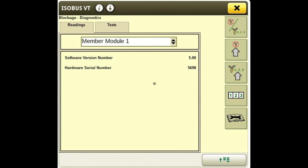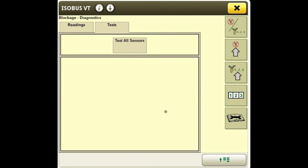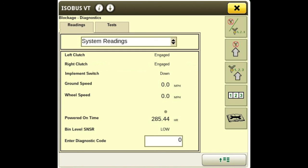Next we have our member modules, where we can see the software version as well as the serial number on each one. Moving to tests, the only test available is test all sensors, which is essentially doing a roll call — going out and seeing what sensors it sees on the CAN bus. It will come back confirming it sees all expected sensors, so all sensors passed. If a sensor wasn't showing up, it would tell us which sensor wasn't reading.